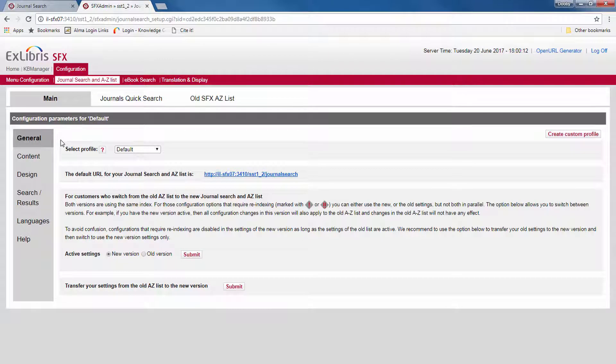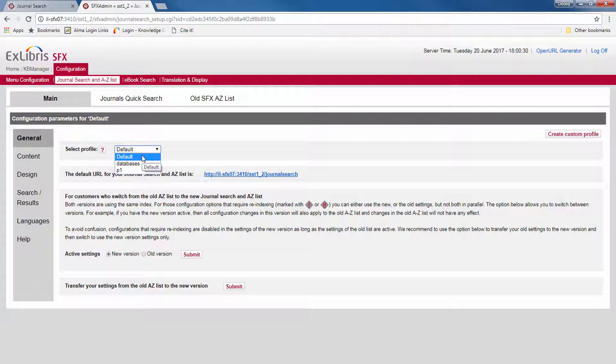First of all, you can create different profiles in your journal search. These profiles can have different content and a different design. This function is the same as in the old A-Z list.